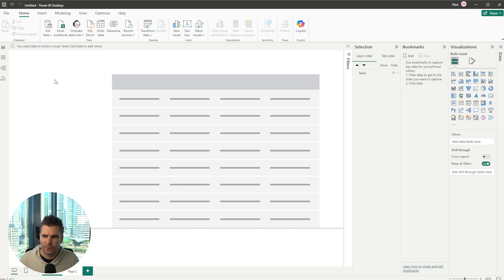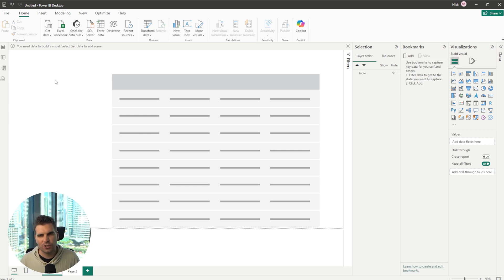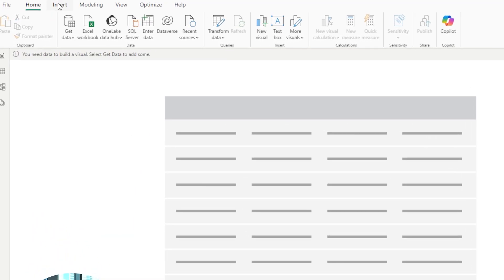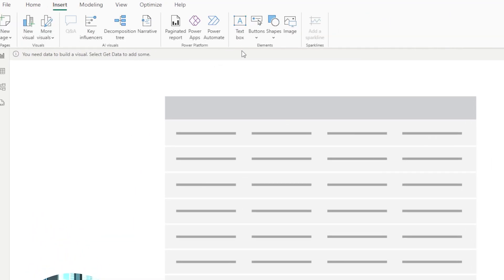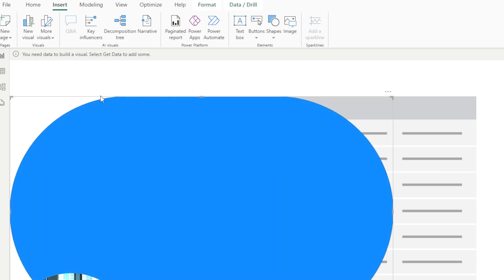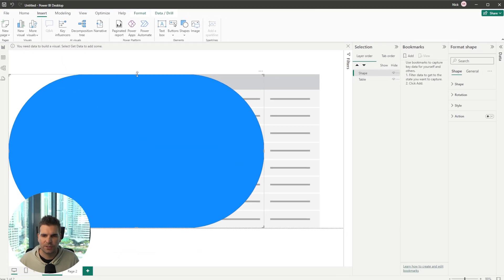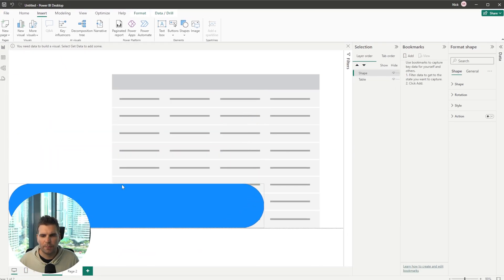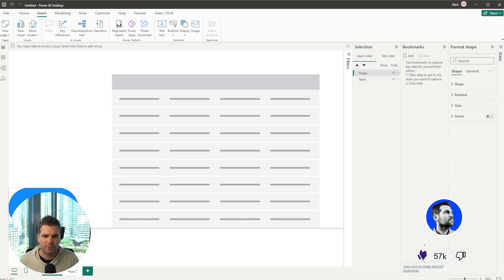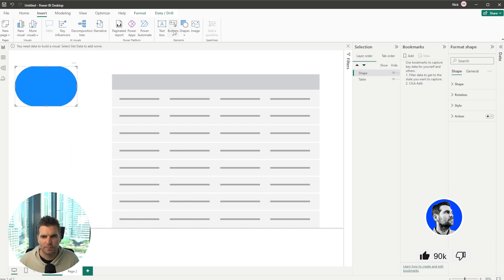So the next thing we're going to do is we want to basically usually use a bookmark in conjunction with a button of some kind. So I'm going to go ahead and insert, and I'm going to go ahead and grab a shape and I'm going to go down and I'm going to grab a pill shape button just here.